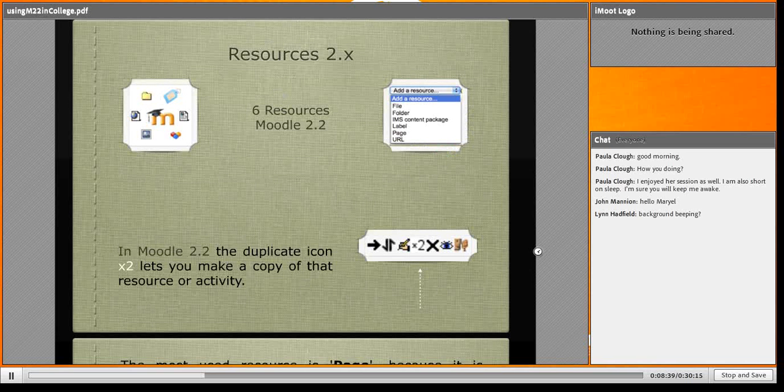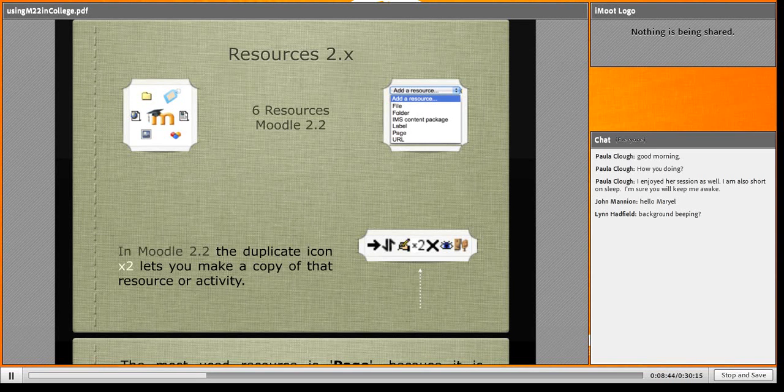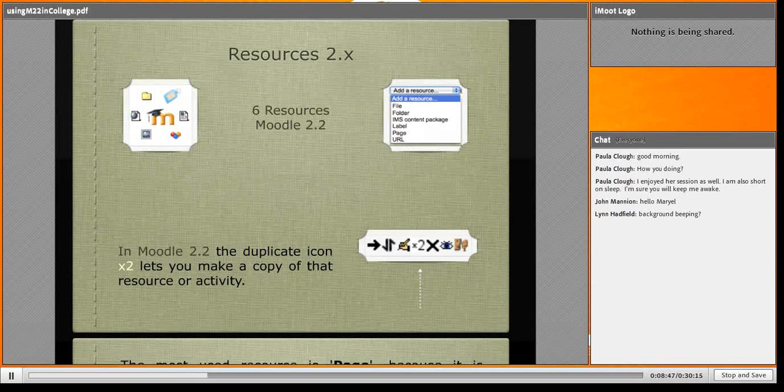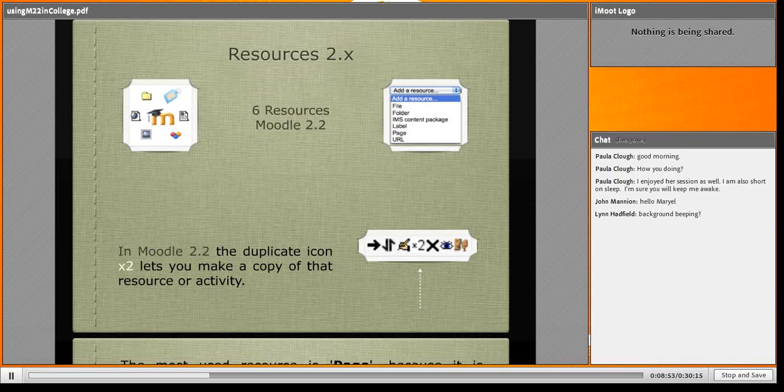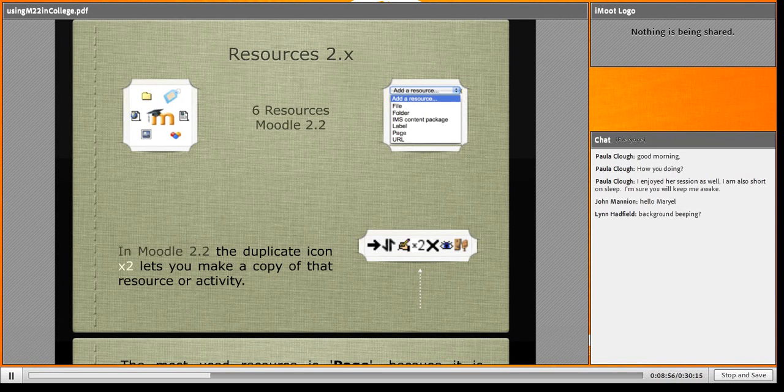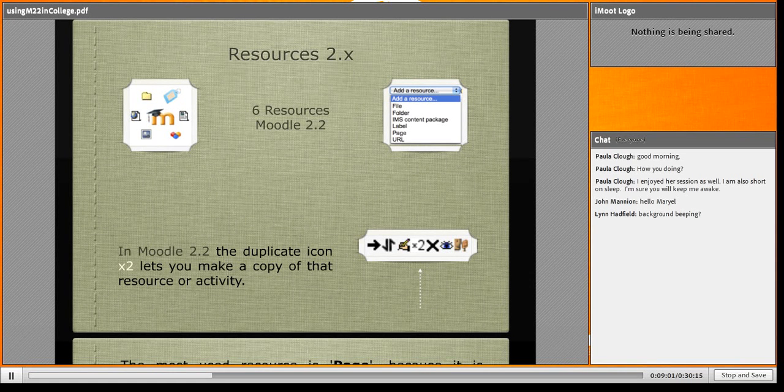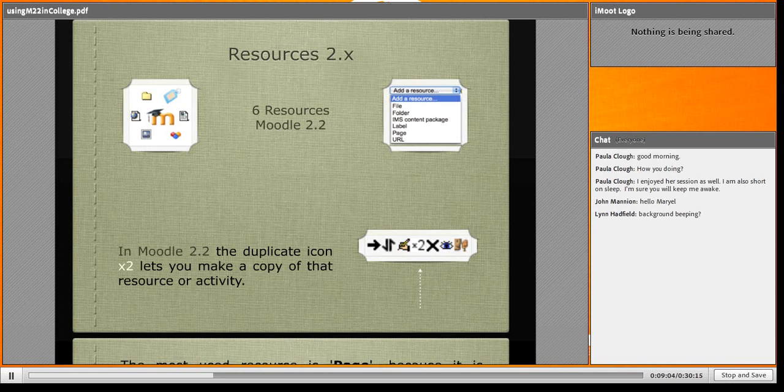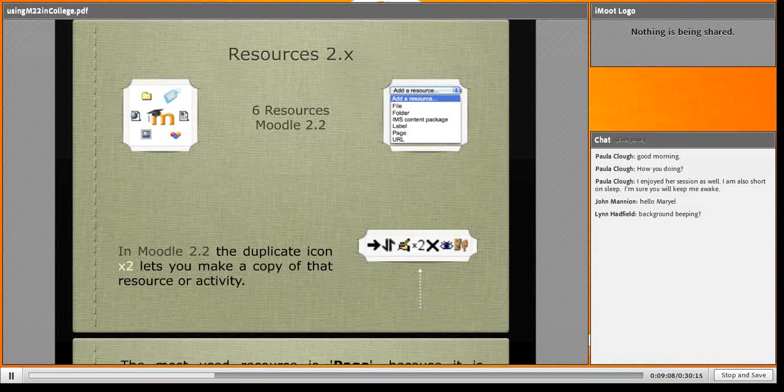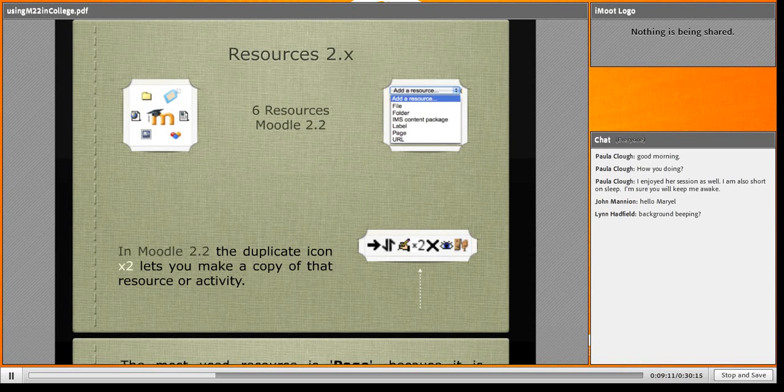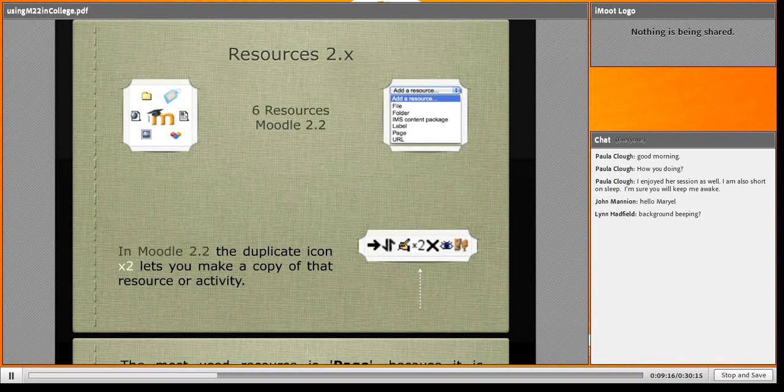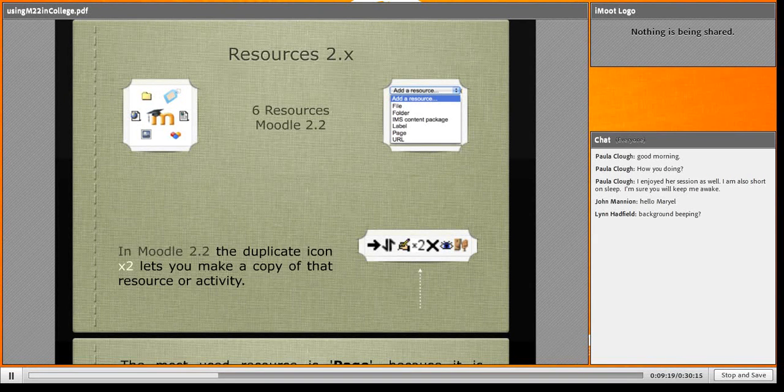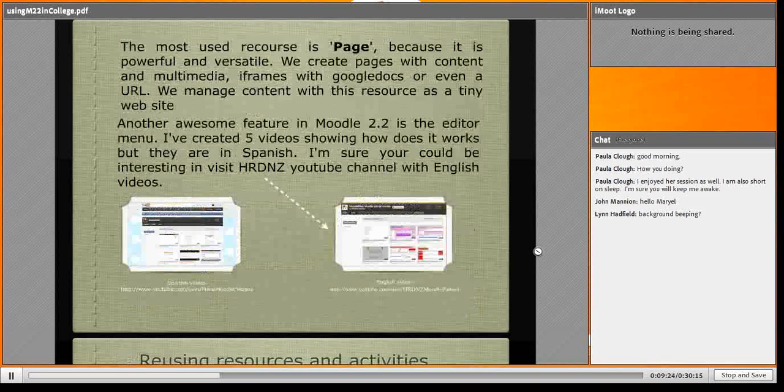Let's talk about resources. The new resources in Moodle 2.2 are: file, folder, IMS content package, label, page, and URL. The beauty of these resources in editing mode is that we can duplicate. If you see this X2, it depends on the theme, the icon changes. If you click this, you can duplicate immediately any resource, any activity. It is so beautiful, so useful.